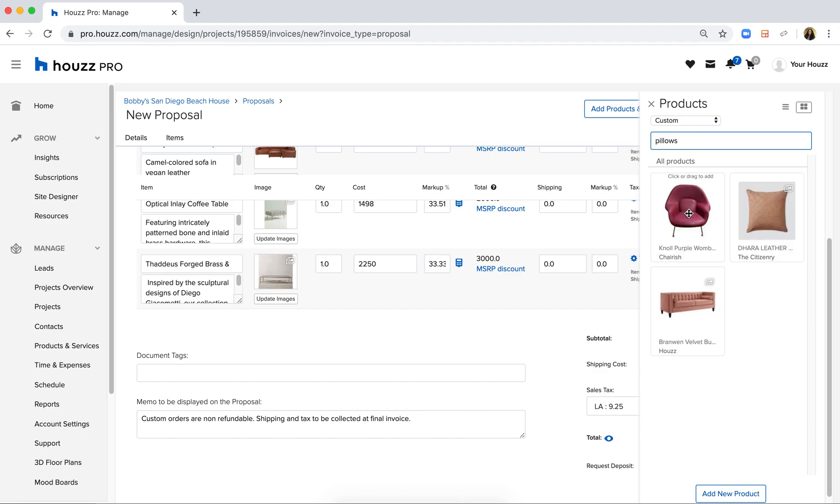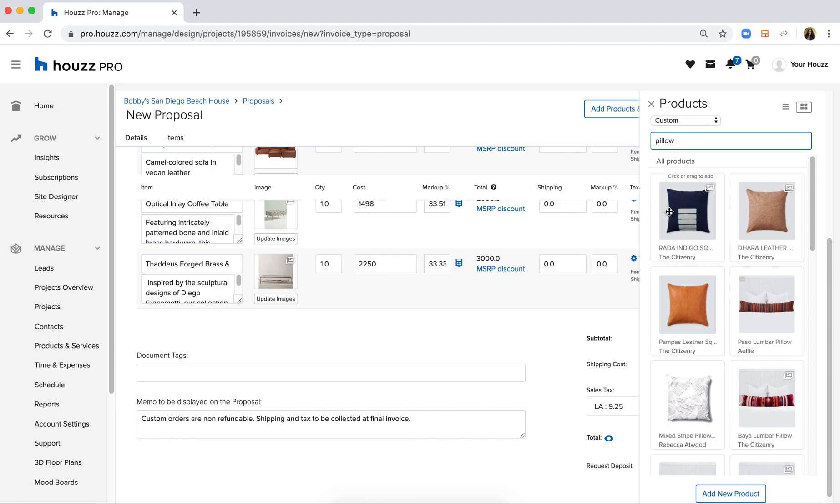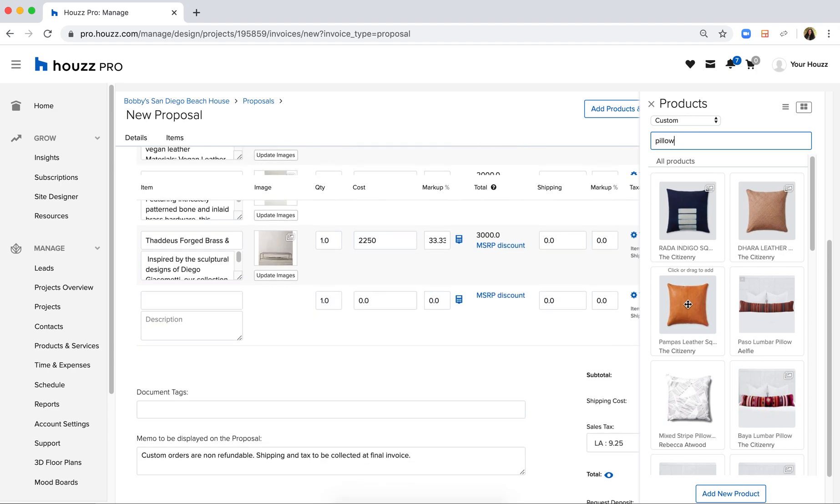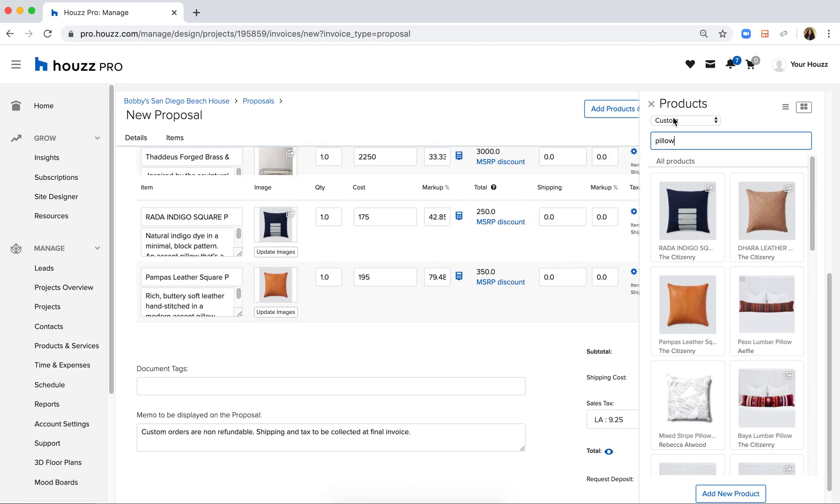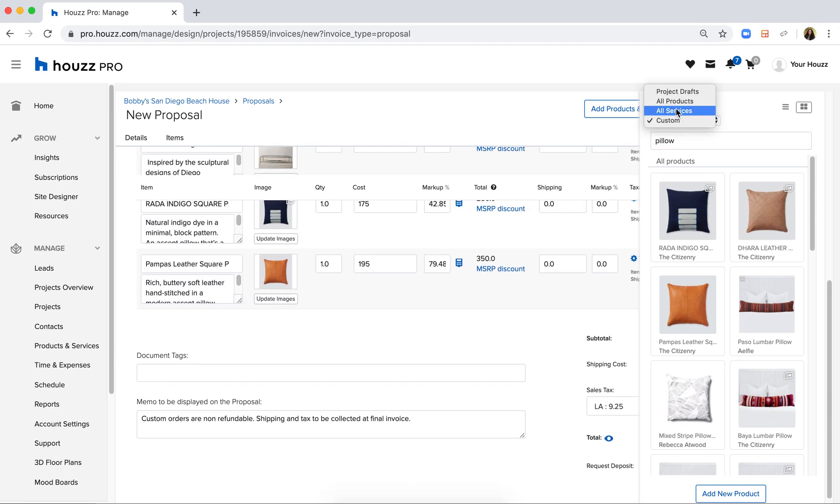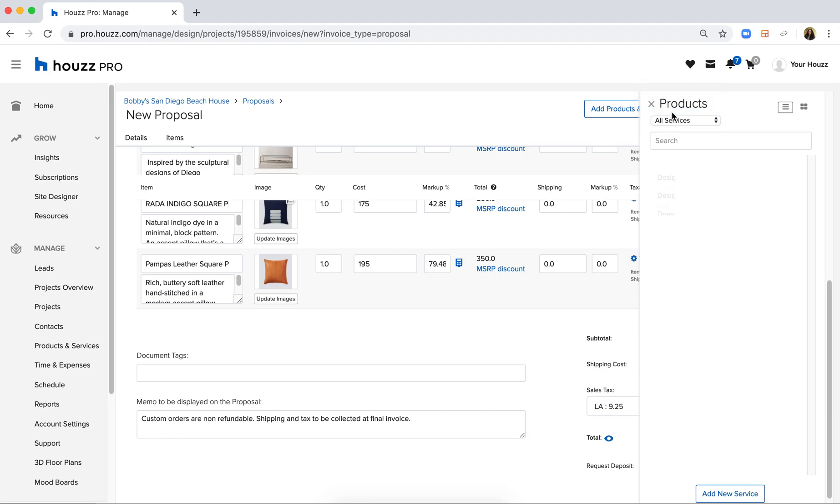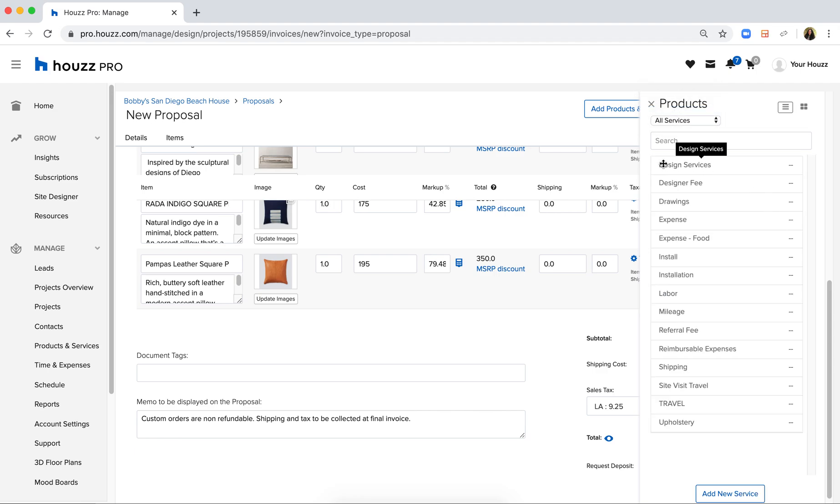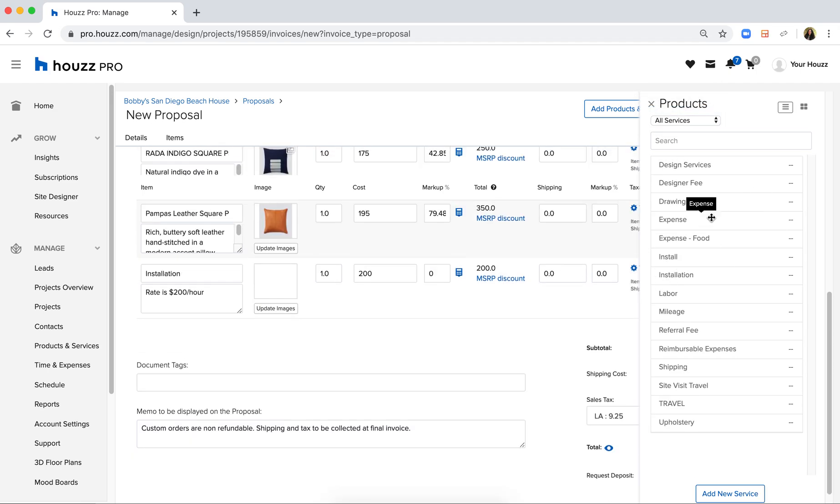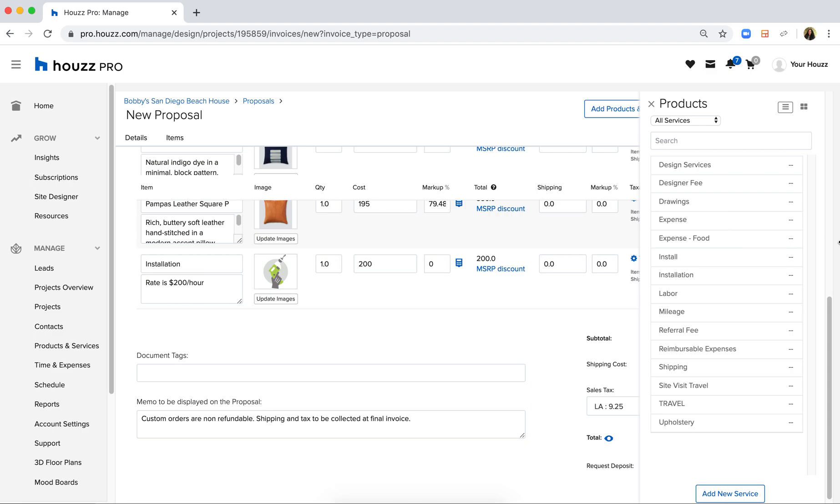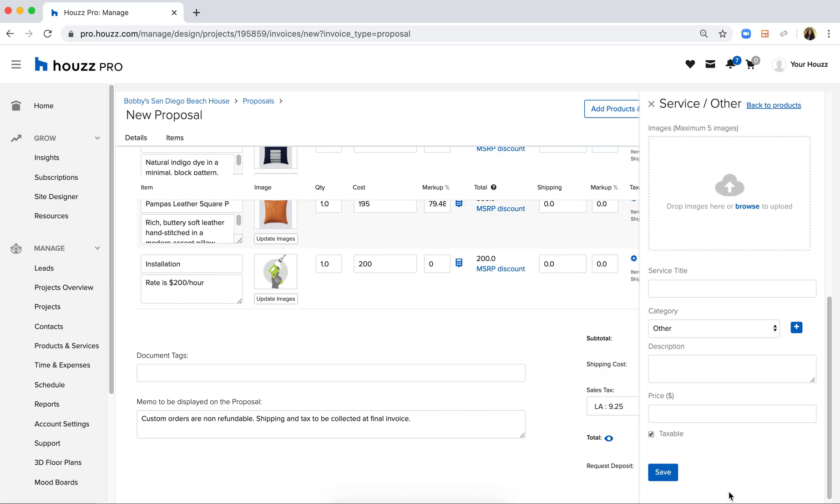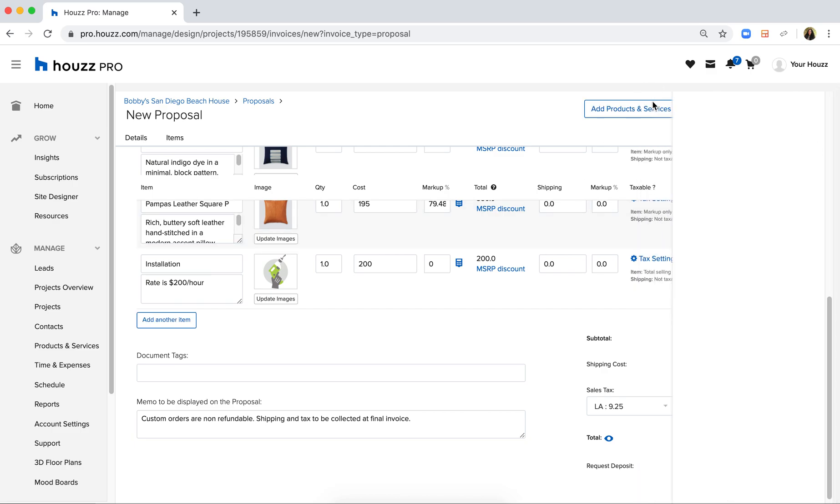If you wish to add any services at this time, you can also add services like labor and installation by simply selecting all services and selecting from one of your preloaded library of services. If needed, you can always add a new service on the spot to add directly to your proposal.